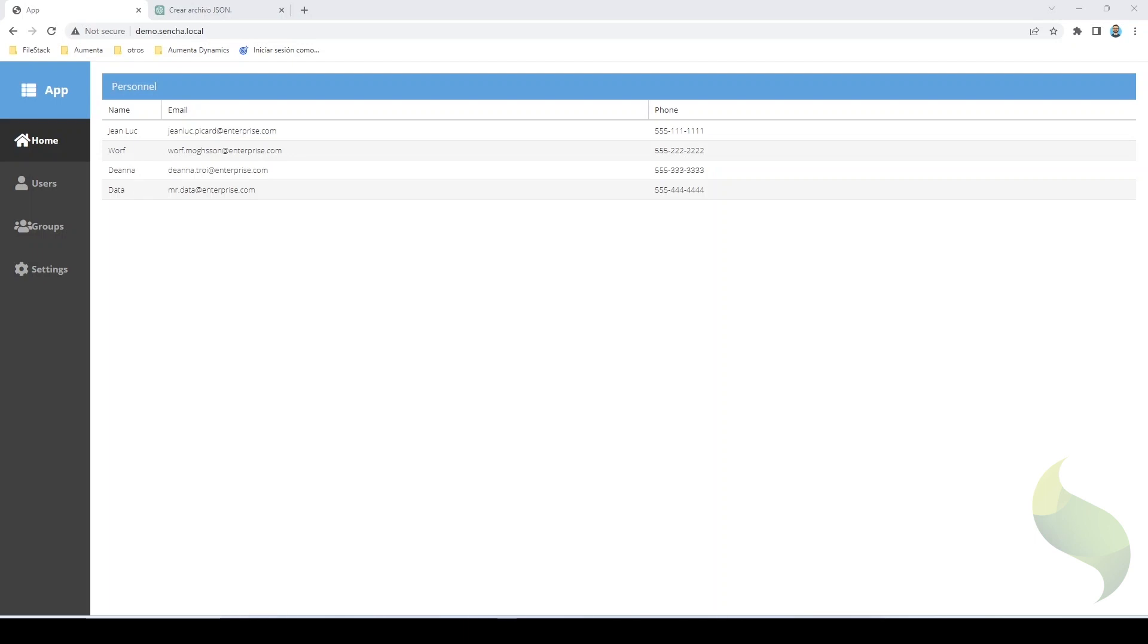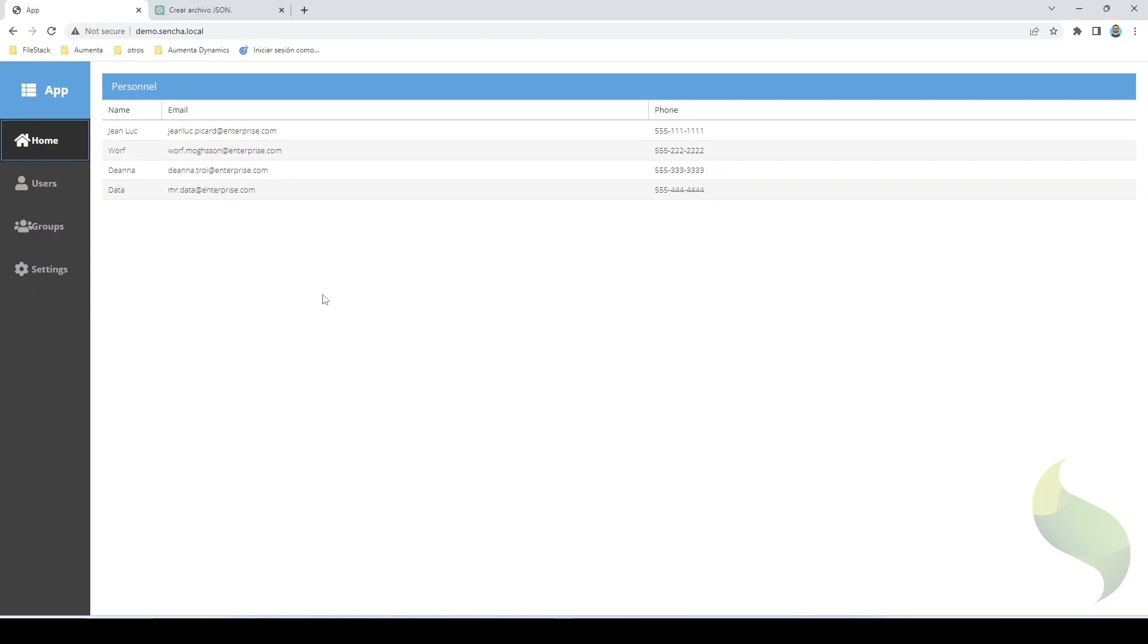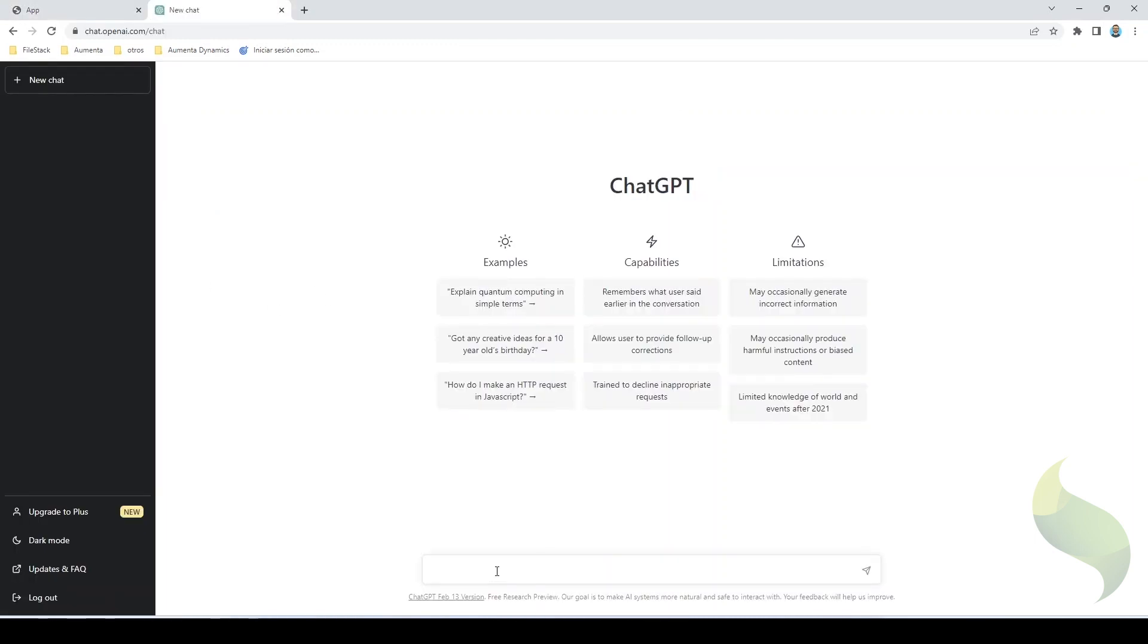Today, I am going to be creating a simple example with the help of ChatGPT. Take in mind that for this, I have already created a simple application, one that comes from Sencha command, and I will be replacing this with my own example. So let's try it.